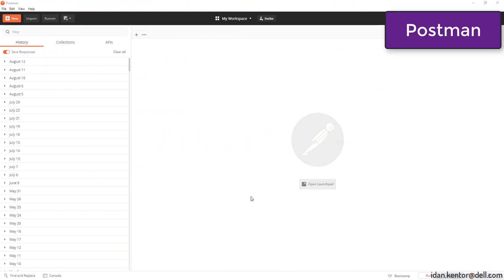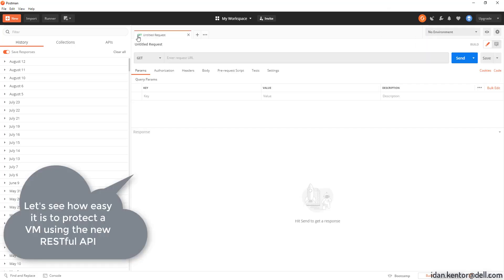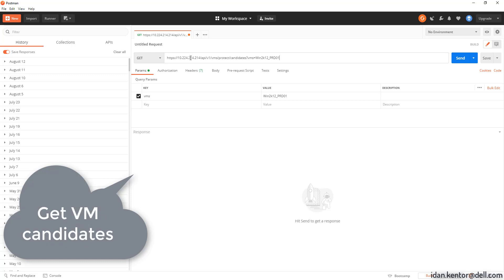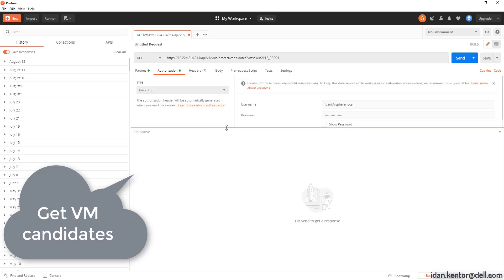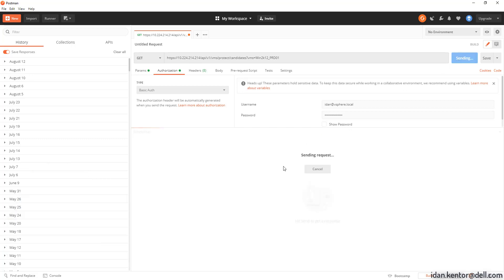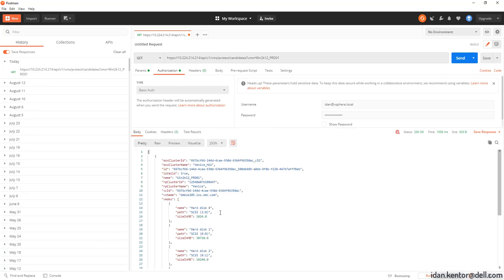Let's shift gears with a live demo of a Protect VM Flow using Postman. We'll start with getting the VMs that are candidates for replication. We'll grab the VM name and the RPVMS cluster name.